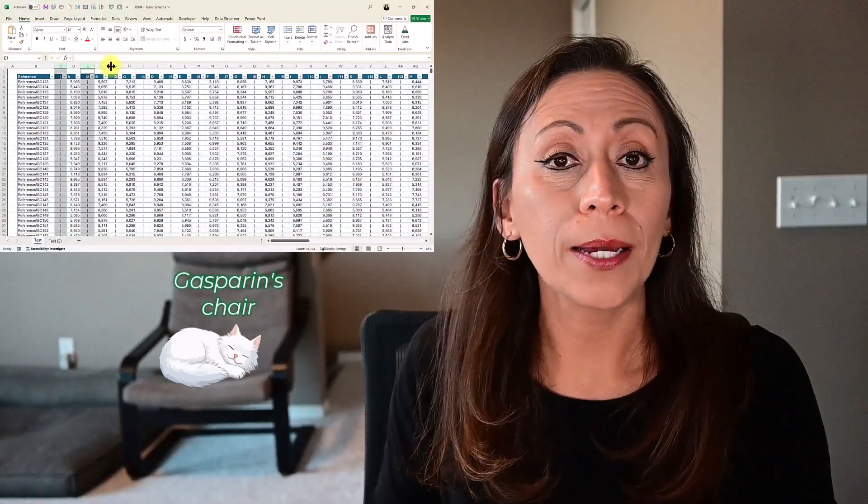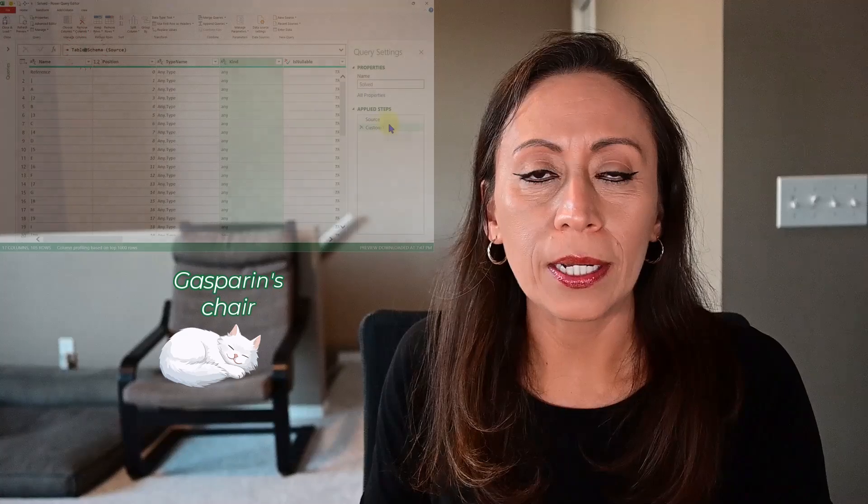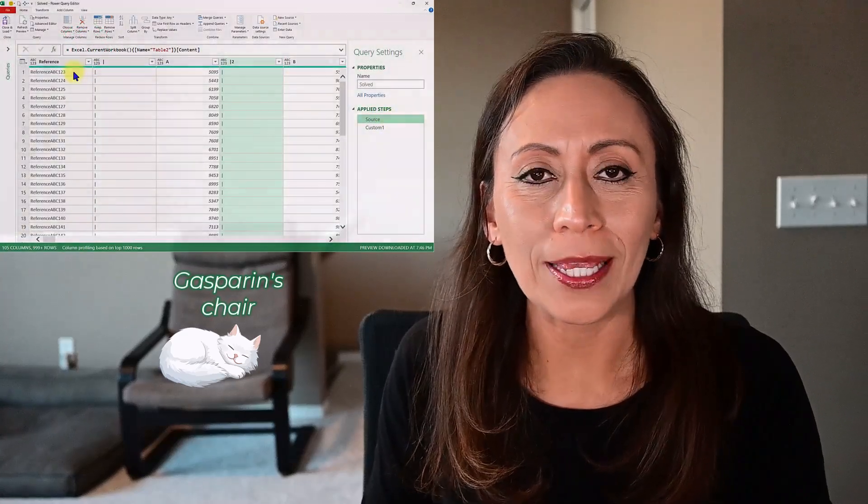Hello everyone, welcome. Today I'm going to show you how to remove columns by their position number using the table schema function in Power Query.